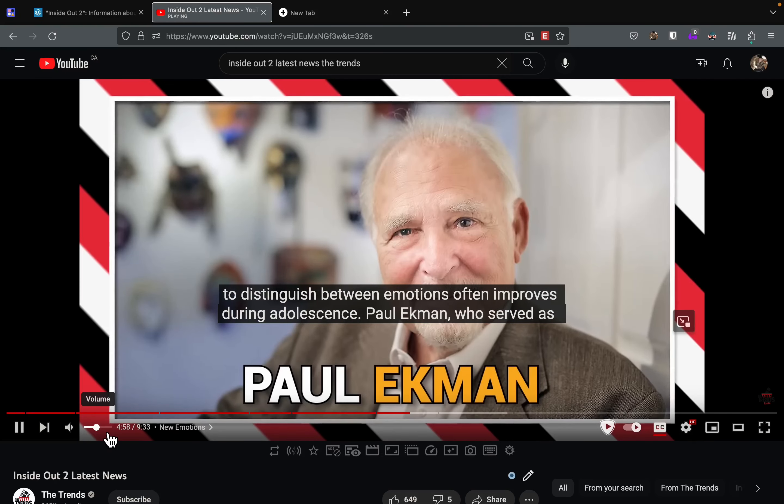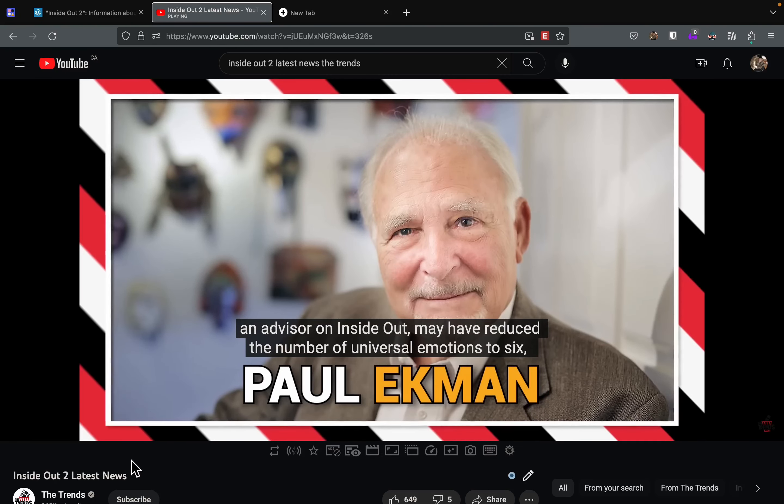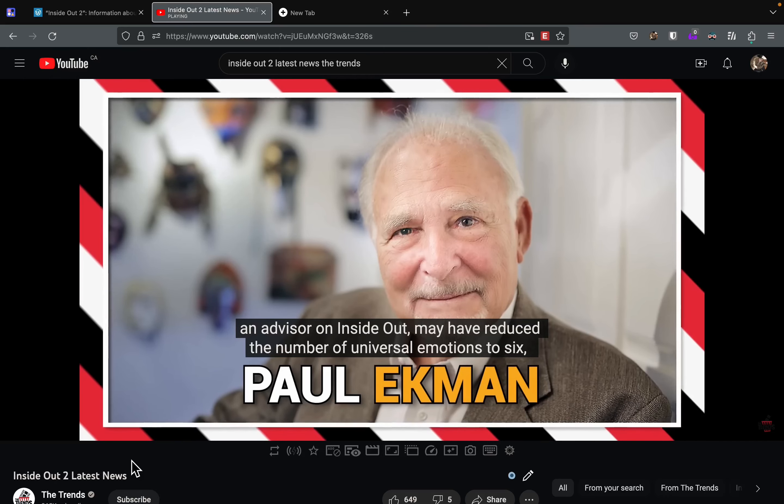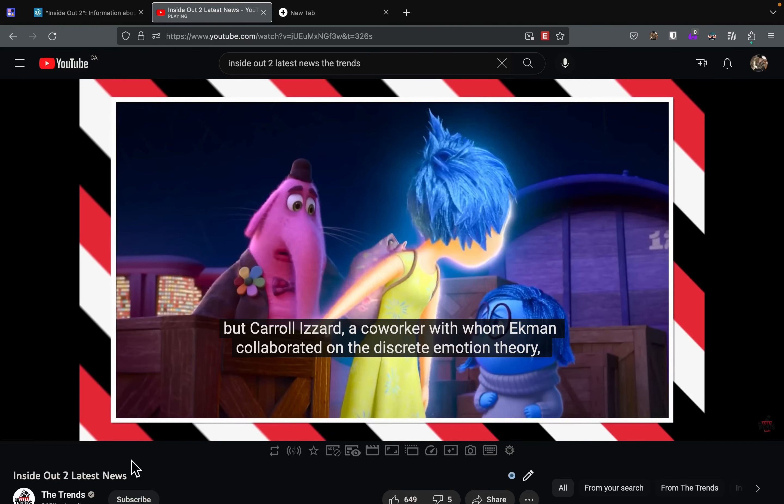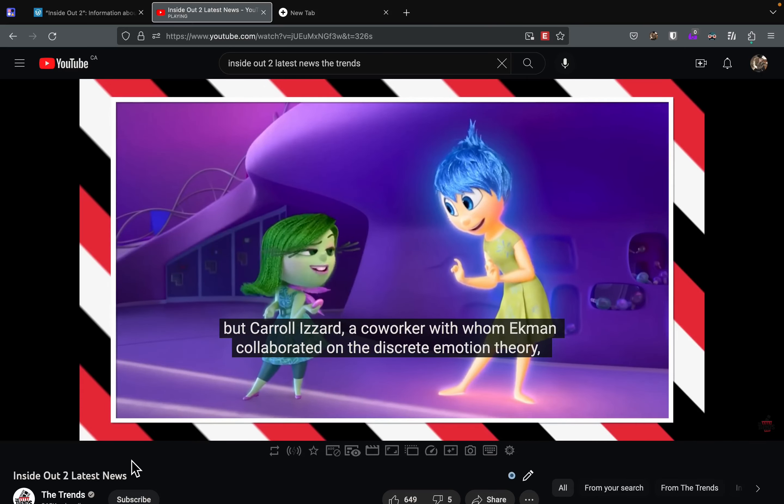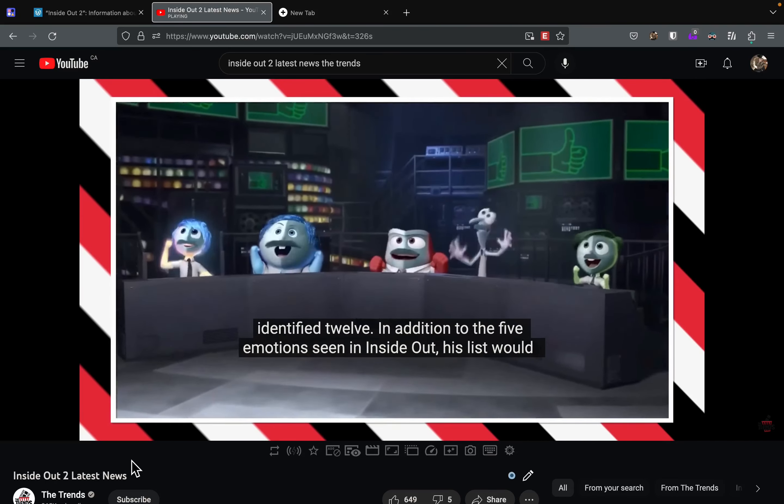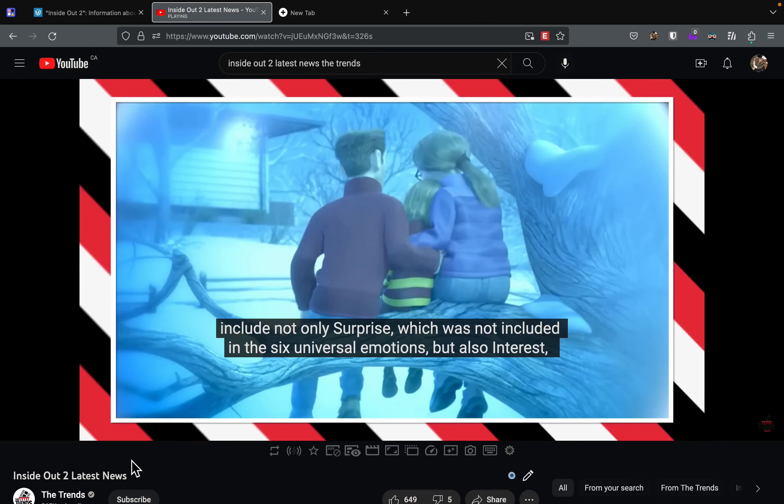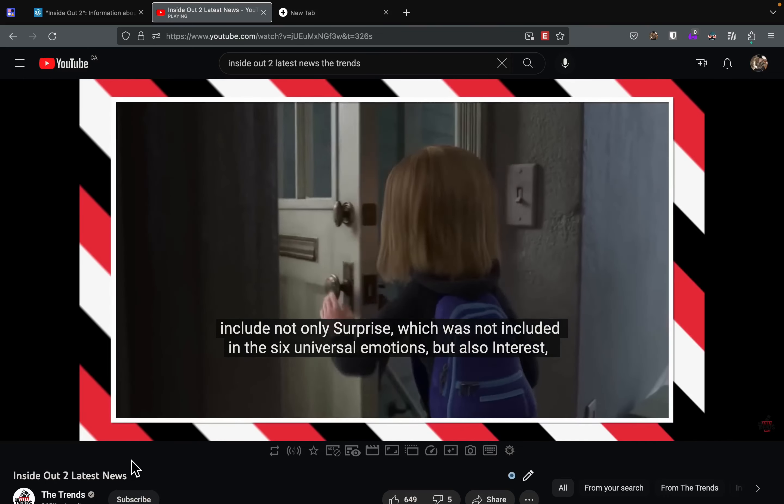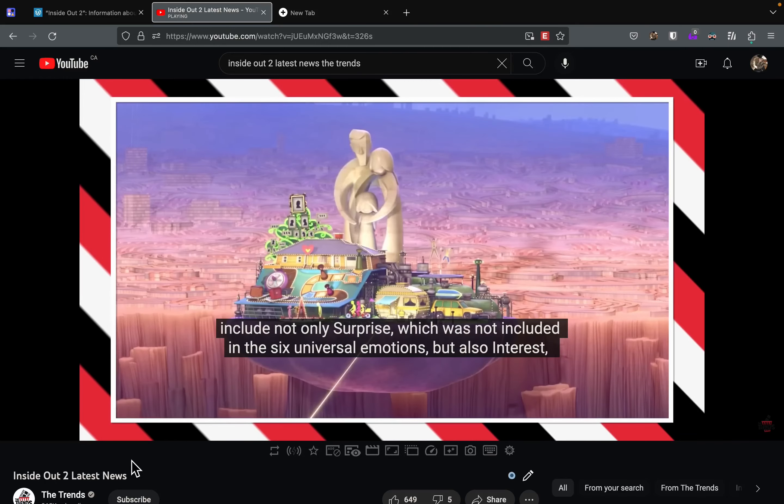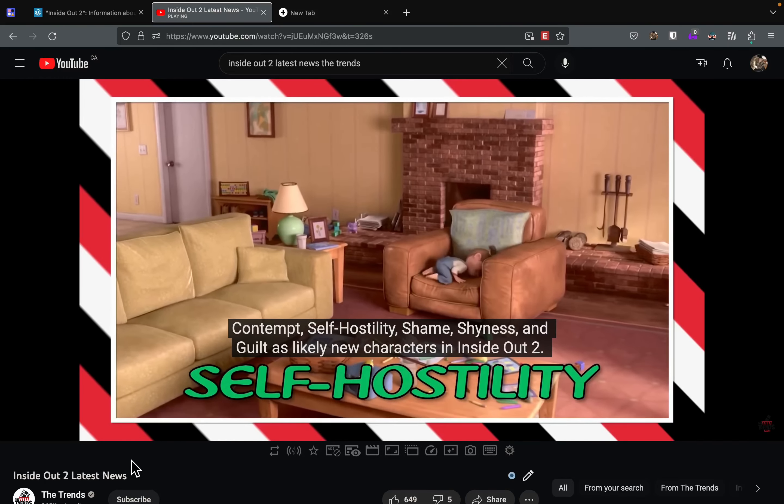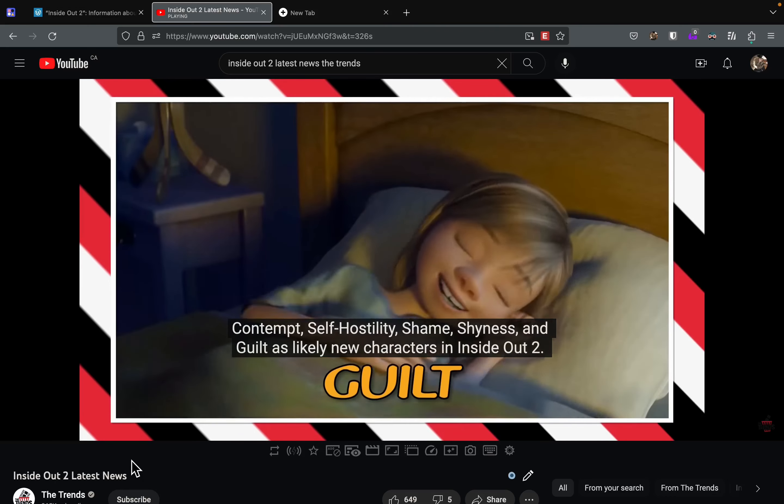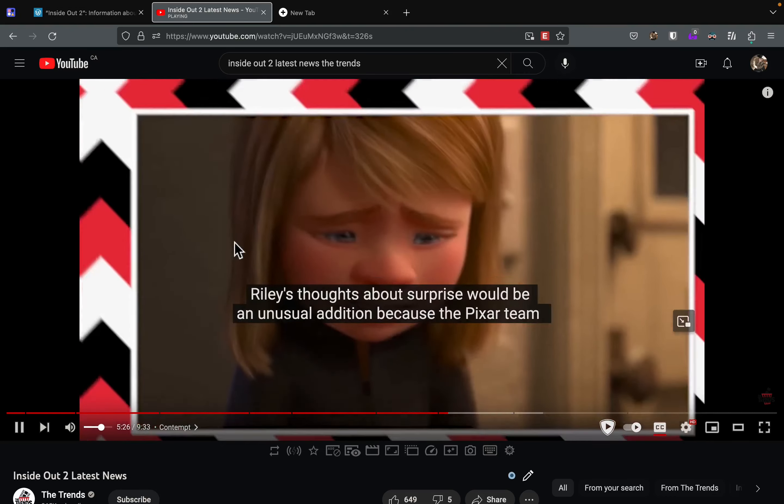Paul, who served as an advisor on Inside Out, may have reduced the number of universal emotions to six. But Carroll Izard, a coworker with whom he collaborated on the discrete emotion theory, identified 12. In addition to the five emotions seen in Inside Out, his list would include not only surprise, but also interest, contempt, self-hostility, shame, shyness, and guilt as likely new characters in Inside Out 2.